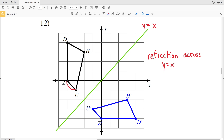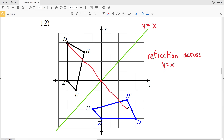Let's double check: Z is one diagonal plus another diagonal away from the reflection line, and Z prime is also one diagonal plus another diagonal away. Looking at D — D is four diagonals away, and D prime is also four diagonals away. So number 12 is confirmed as a reflection across y equals x. If you have any comments please feel free to leave them below, and if you haven't already, now's a good time to like, subscribe, and share.